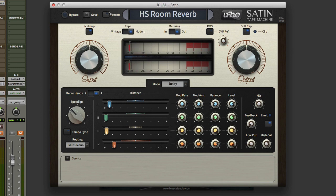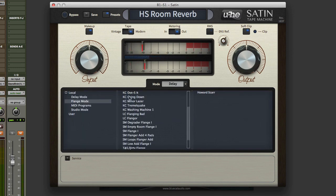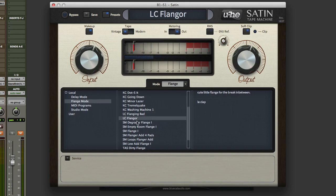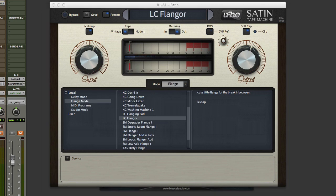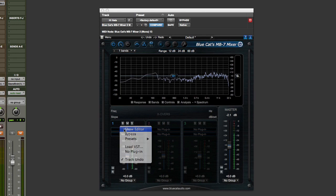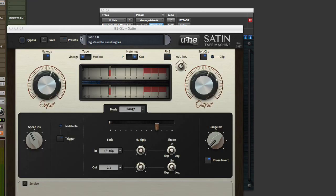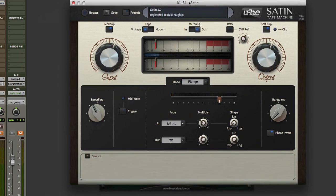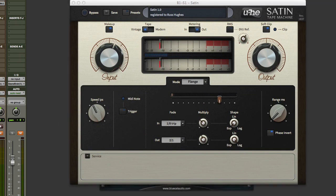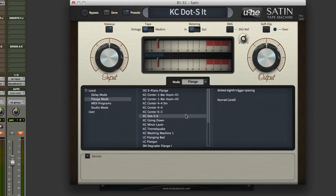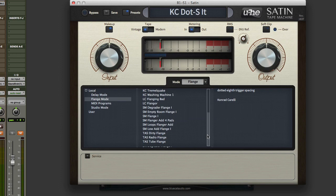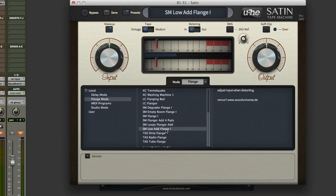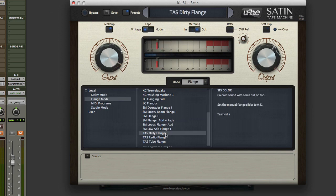Of course we've also got flangers. That'd be nice on the hi-hats actually, let's just move it to the hi-hats for a second. Very, very sweet. Nice.